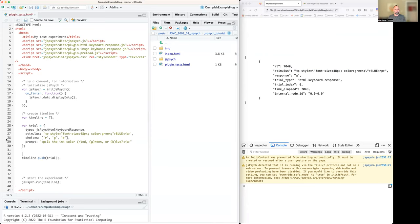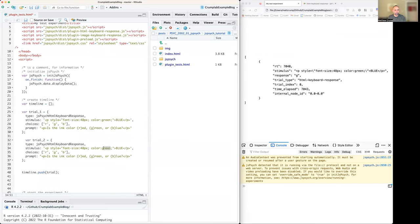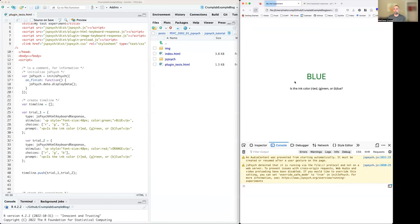We wanted to do two trials. So let's mess around — I'll call this trial one, and call the other one trial two. I'll make the color red and the word orange. Then push trial one and push trial two. Saved and reload — now we've got the first trial and then the second trial.